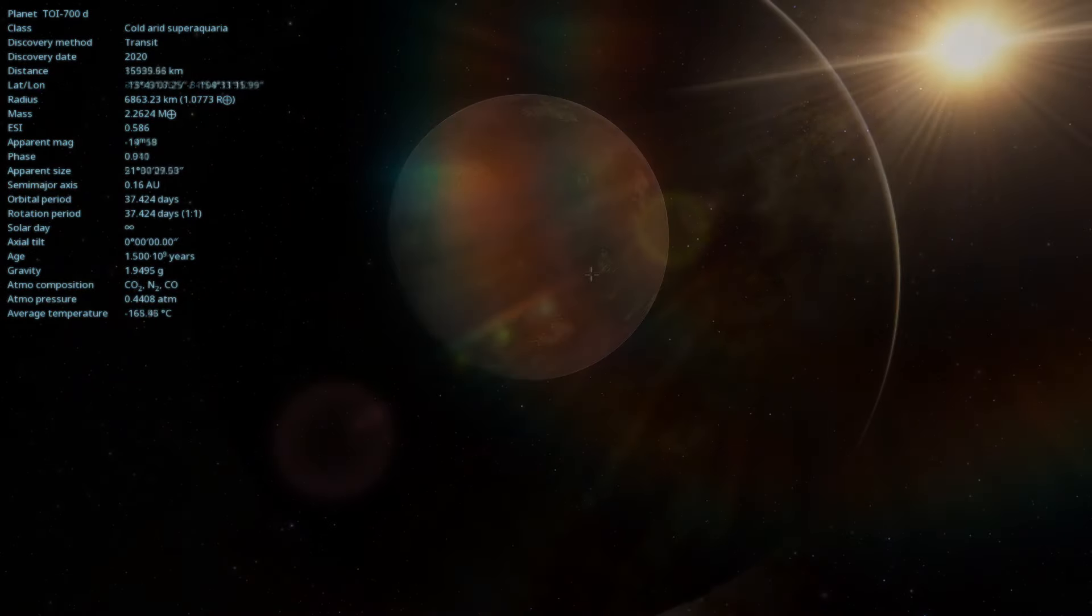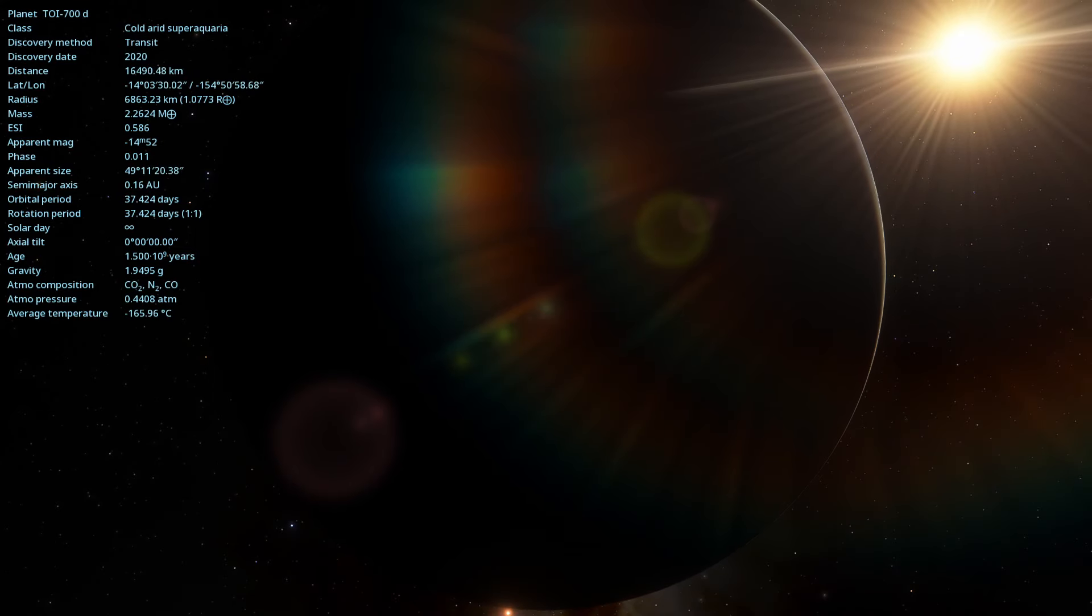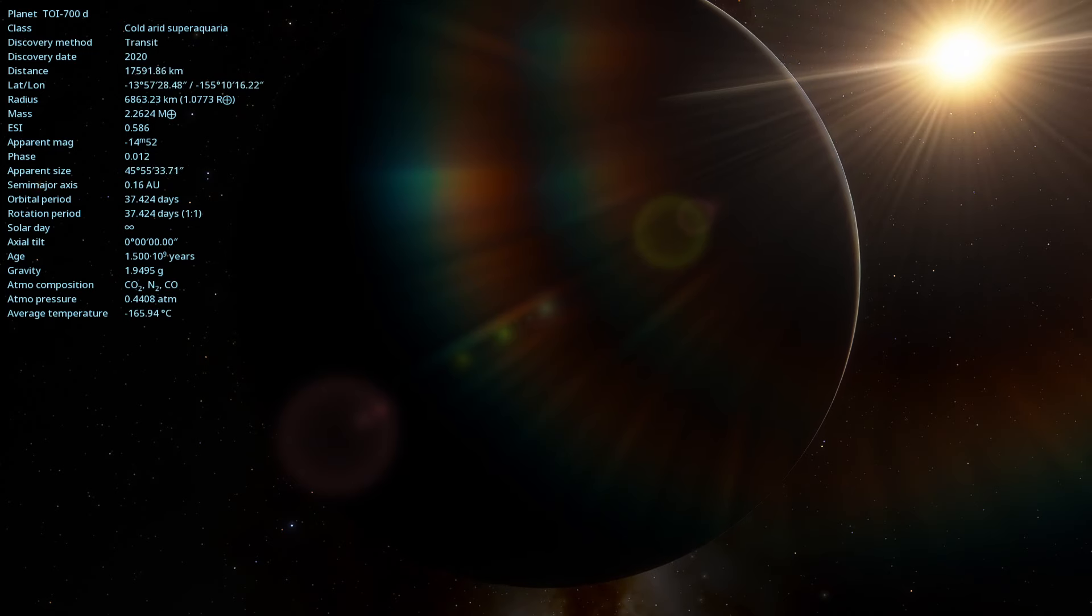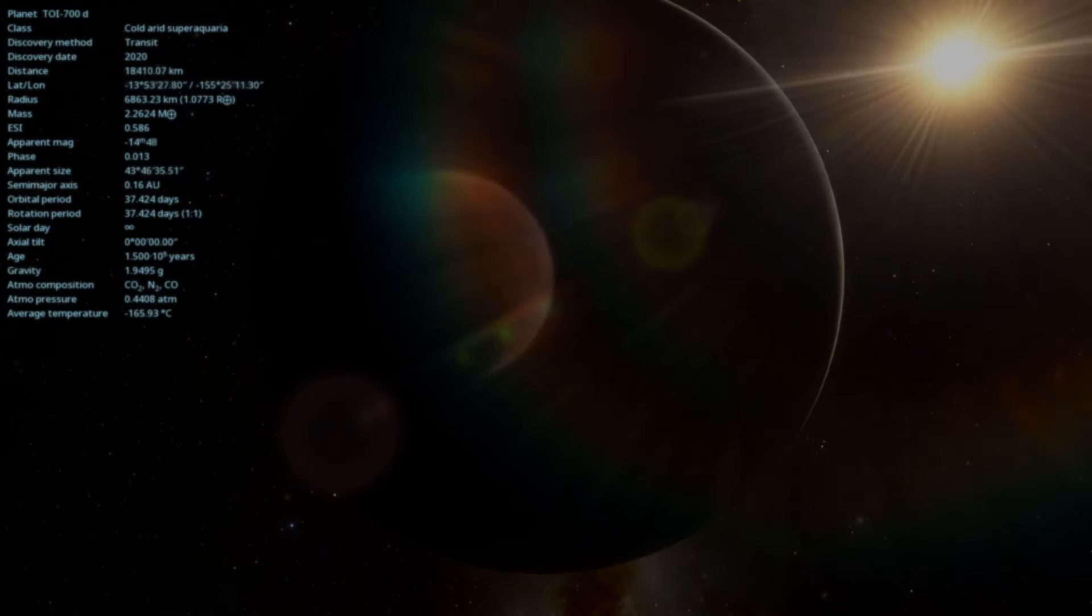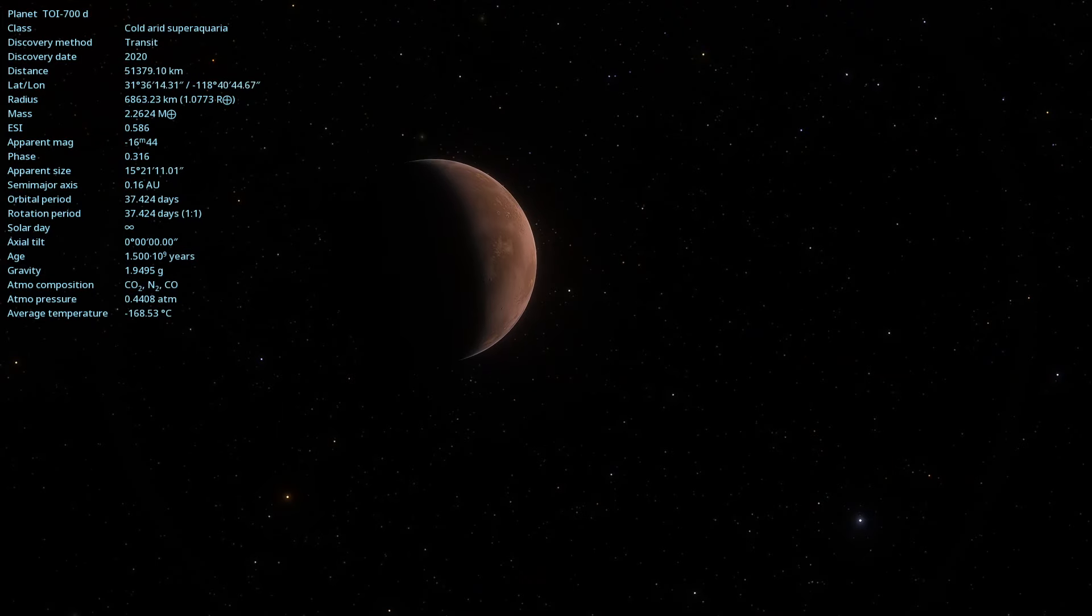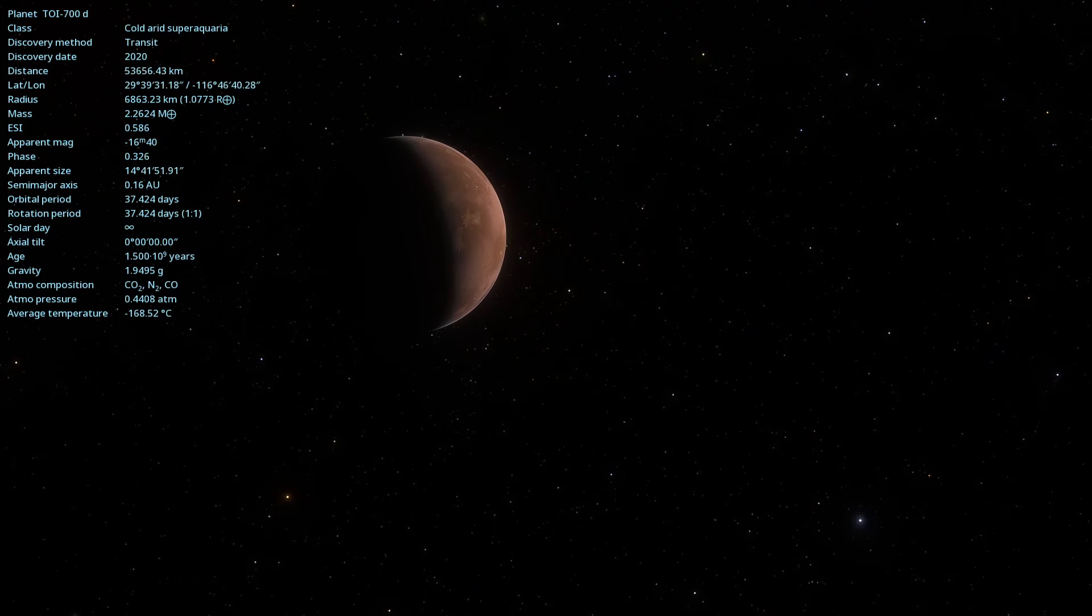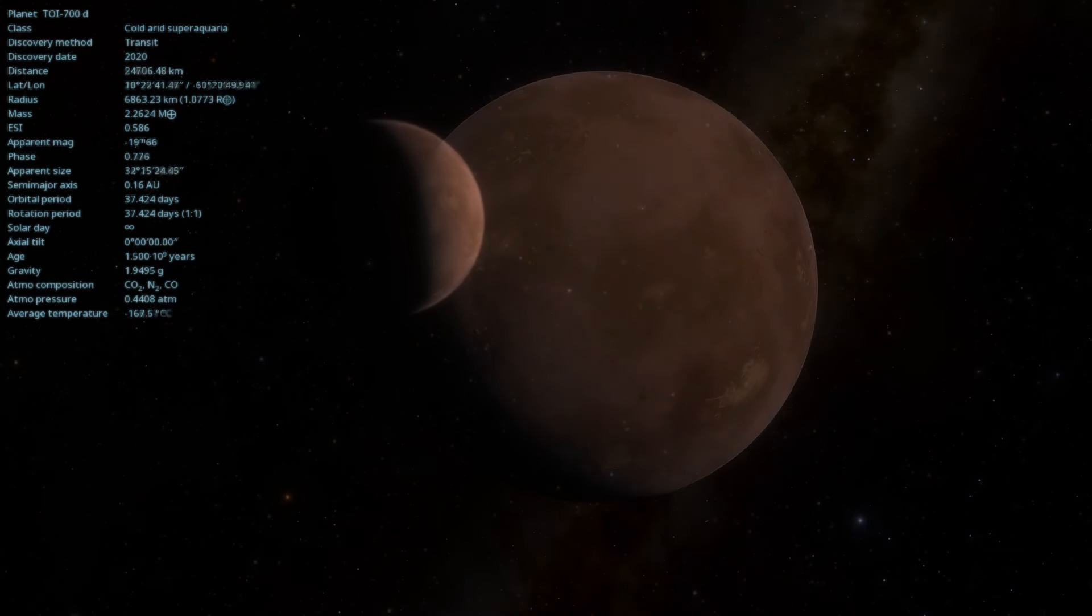Although the exact composition of the planet is still unknown, its size and mass suggest that it could be a rocky planet, possibly with an atmosphere. The presence of an atmosphere could significantly influence surface conditions, making it even more interesting for habitability studies.